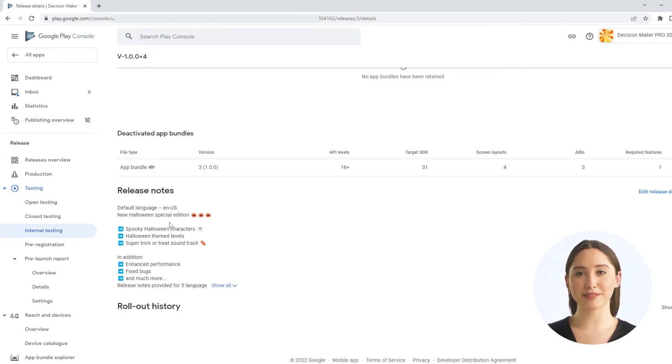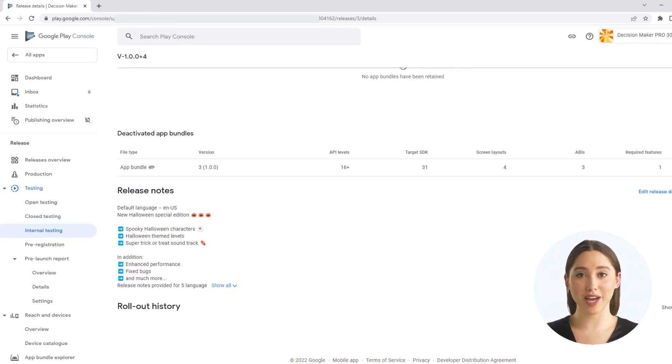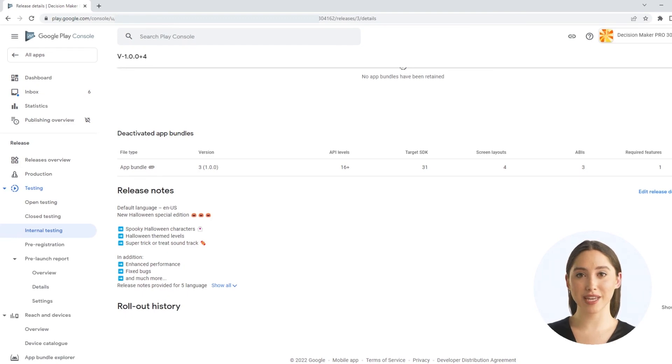App Store Manager simplifies the whole update process in Google Play console. By the way, also in App Store Connect. Sign up today and try out the best features right away.